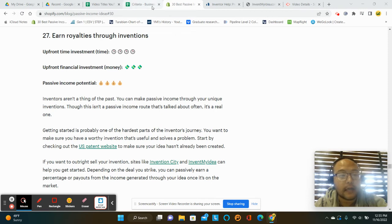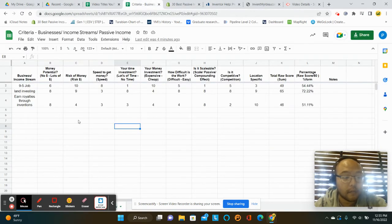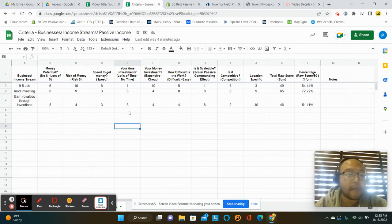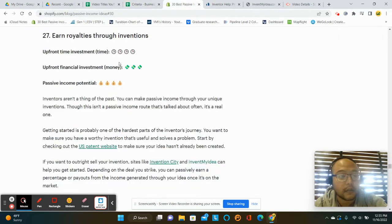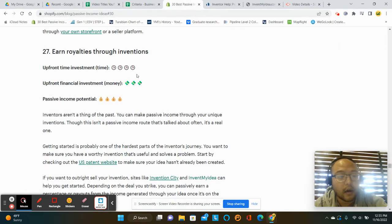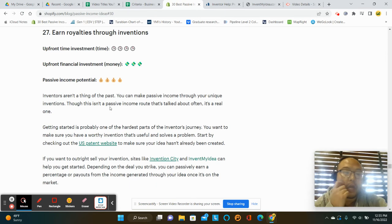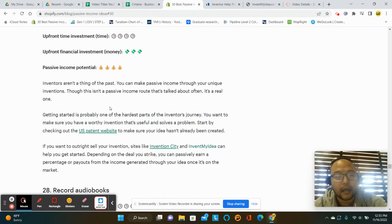I have a list of different businesses that we've been looking through, comparing, thinking about. And this one is Earning Royalties Through Inventions. The cost in terms of time and financial is pretty big that they're saying, but the passive income is pretty high once things get going.